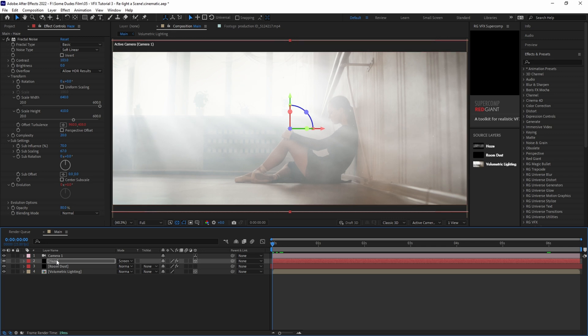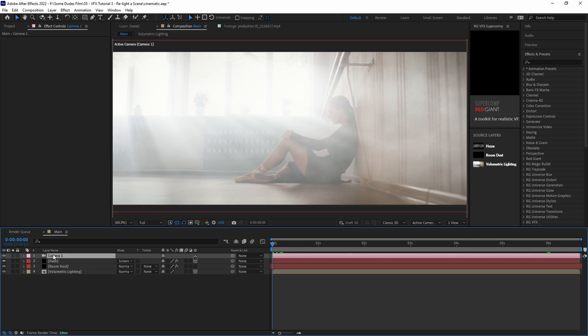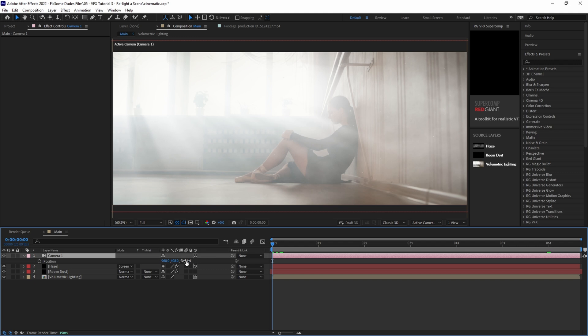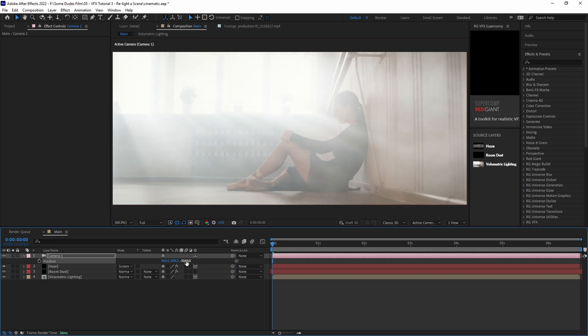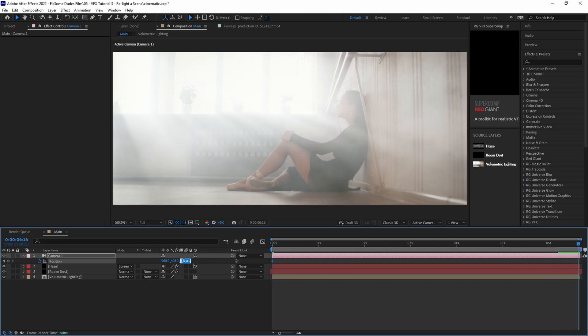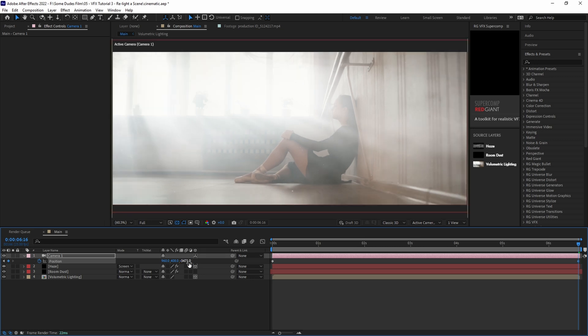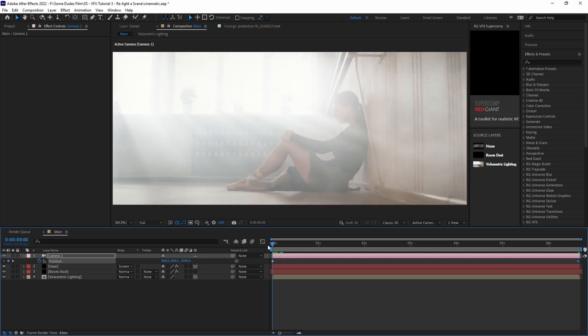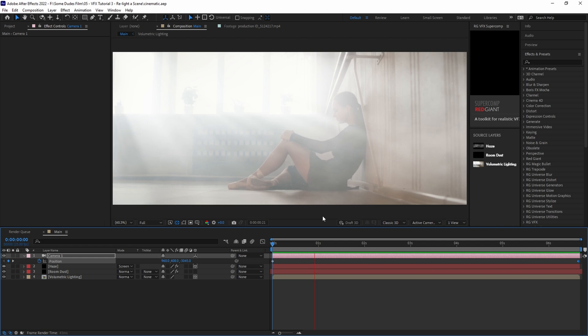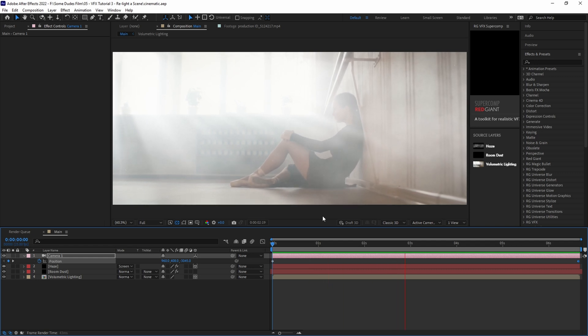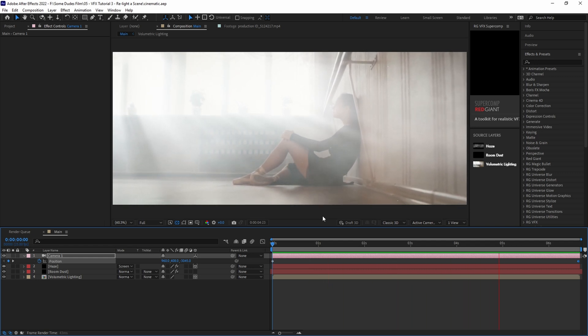Now let's move our playhead to the beginning of the timeline and with our camera selected, let's hit P for position and push the camera closer into the scene on the Z axis. Let's go around negative 3045 and then we'll add a keyframe. And once the keyframe is added, we'll go to the end of the timeline and we'll drag the camera back in Z space about negative 3471 and we'll add another keyframe. Then we'll play it back and make sure that the movement is exactly how we want it.